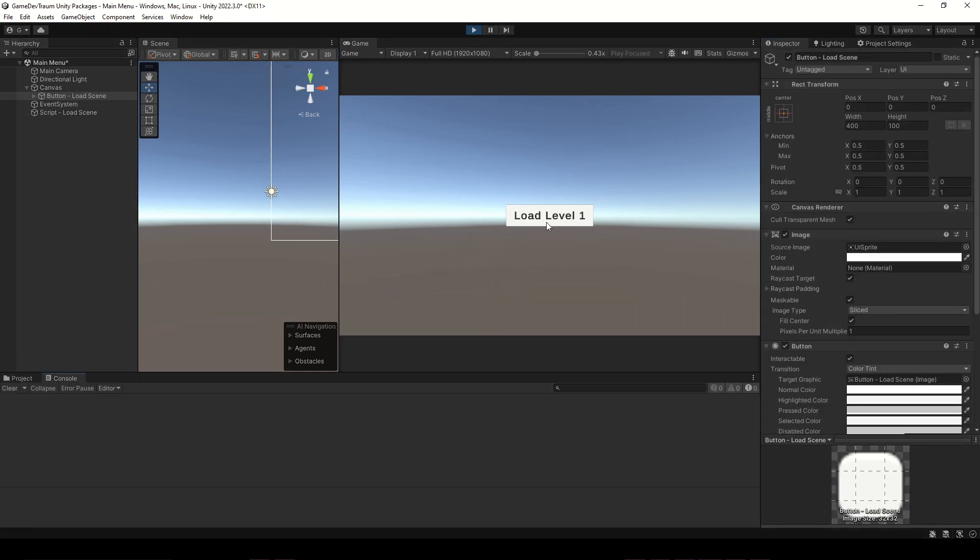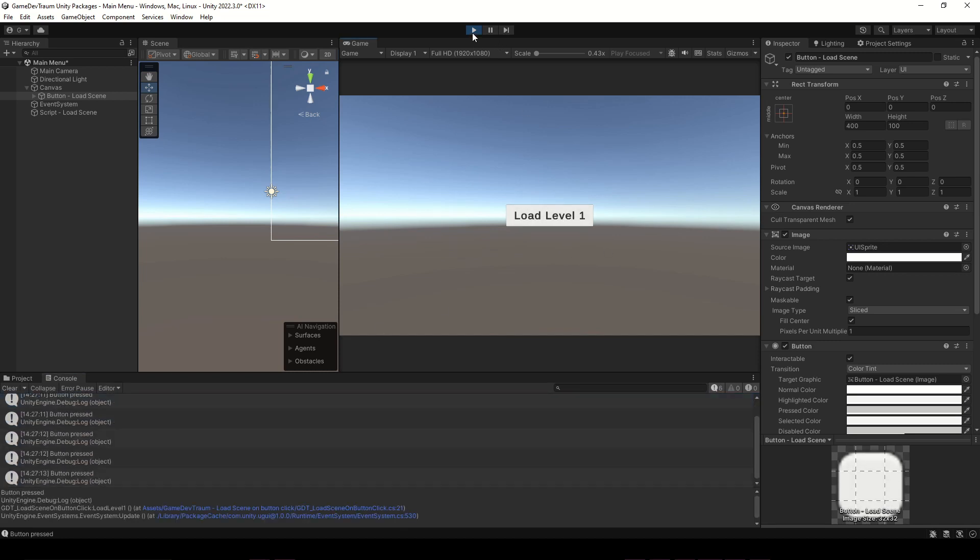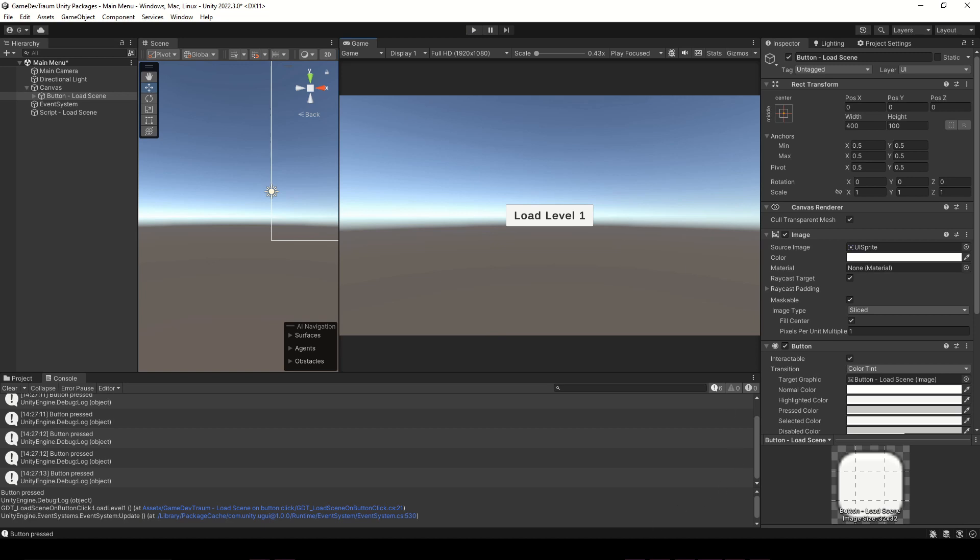When I run this and press the button we see the message in the console, meaning our function has been called. If you can't make the buttons work, check this other video in the corner.